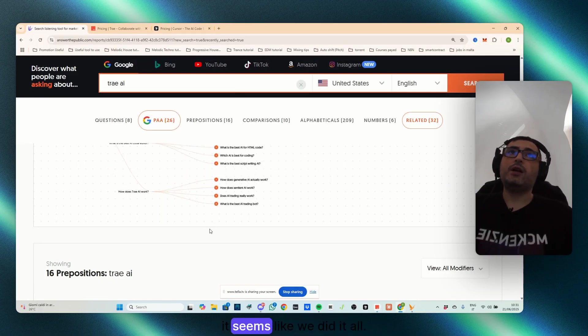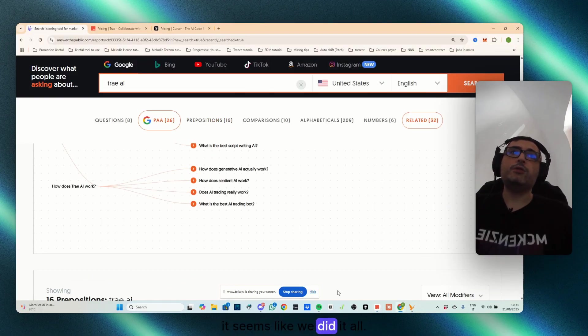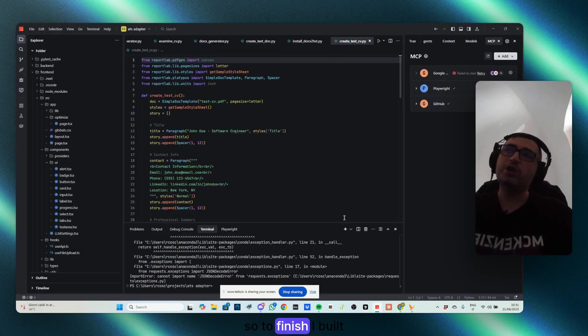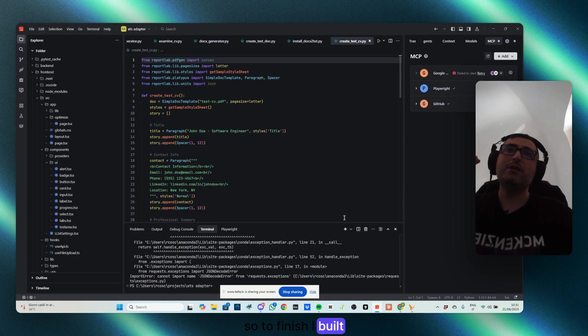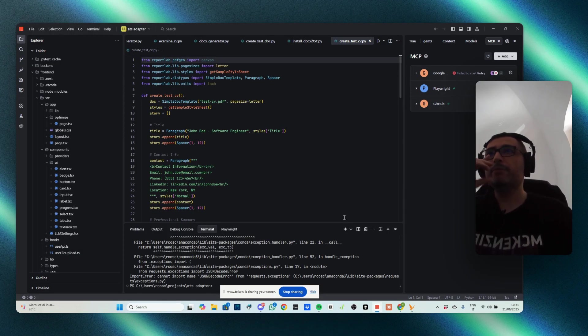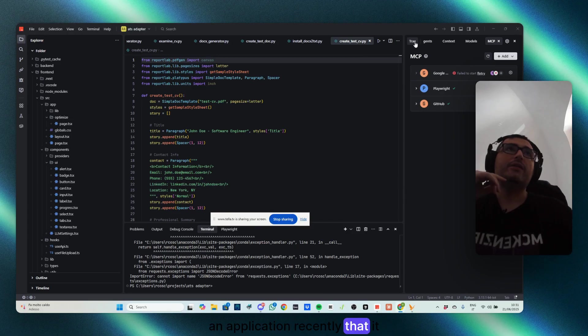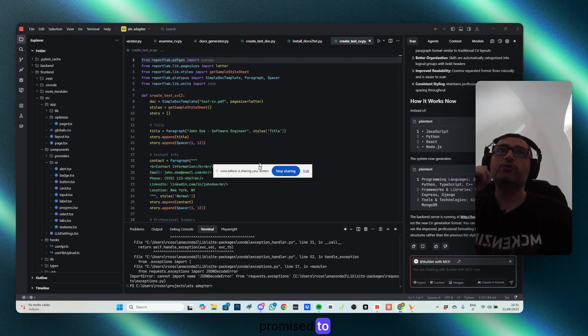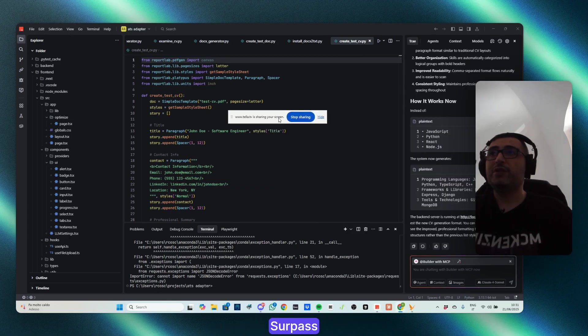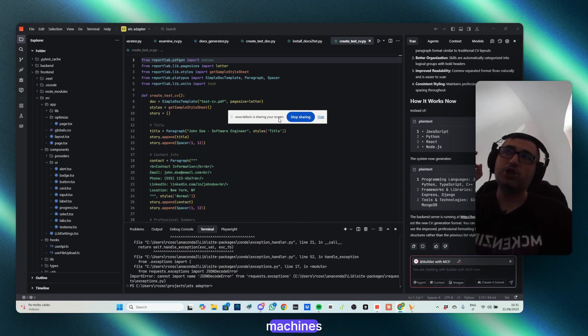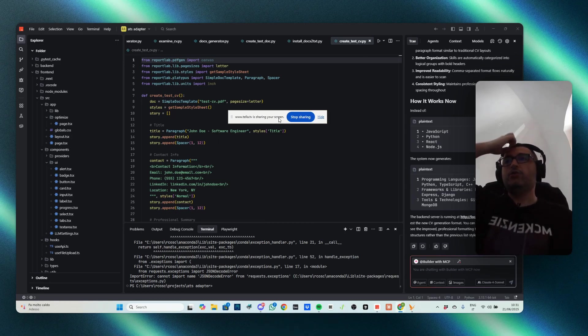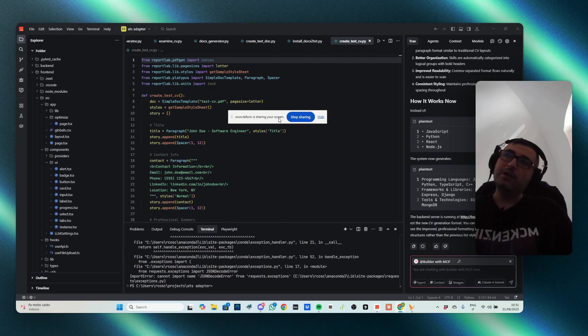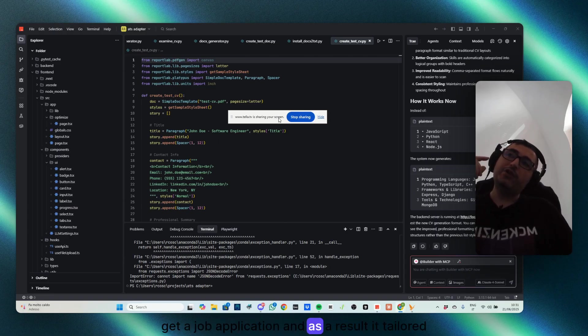What else? It seems like we did it all. So to finish, I built an application recently that it promised to surpass the ATS machines in job hunting. So get the CV, get the job application, and as a result.